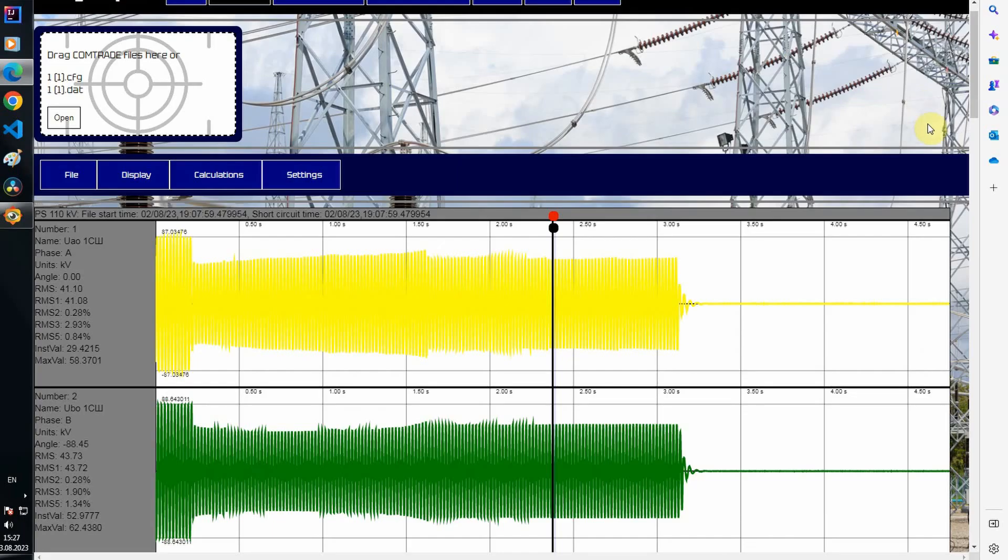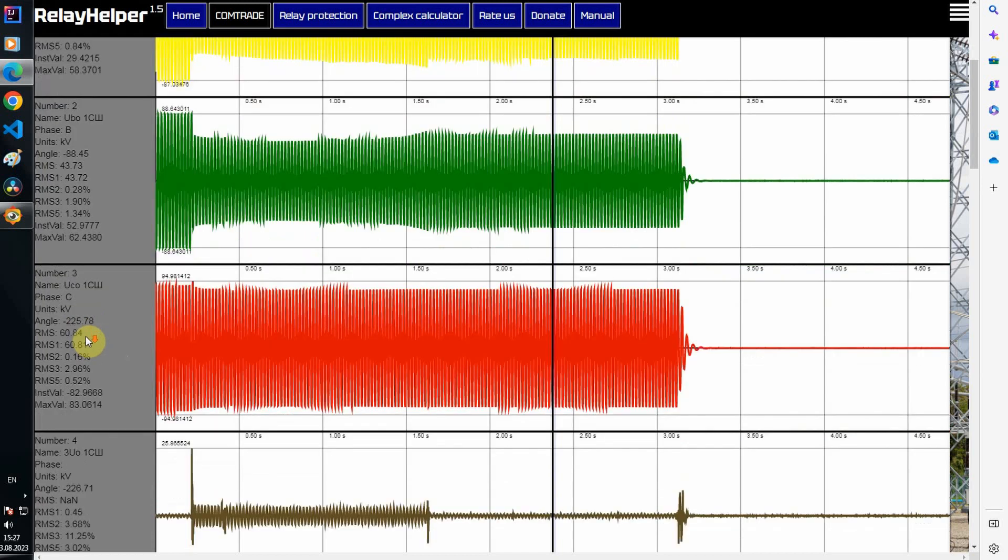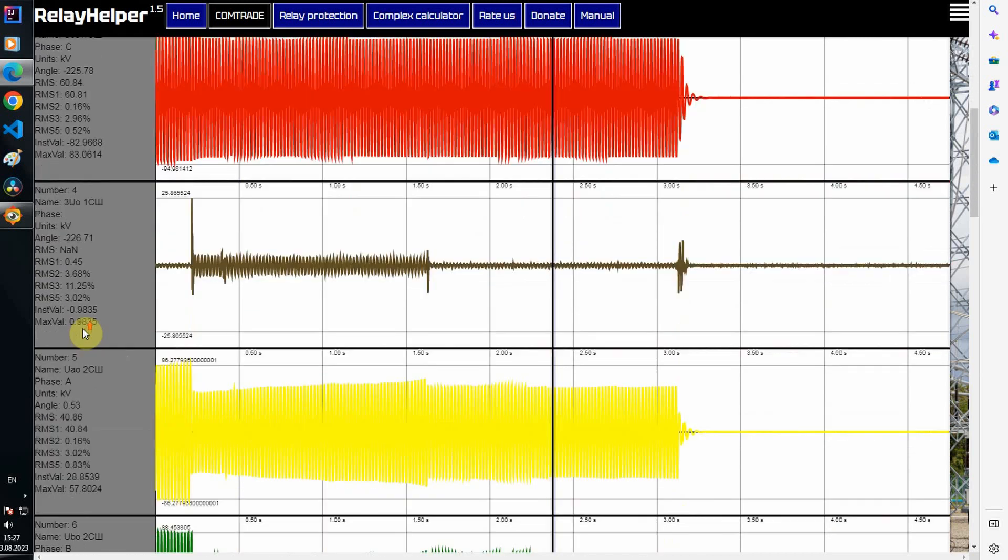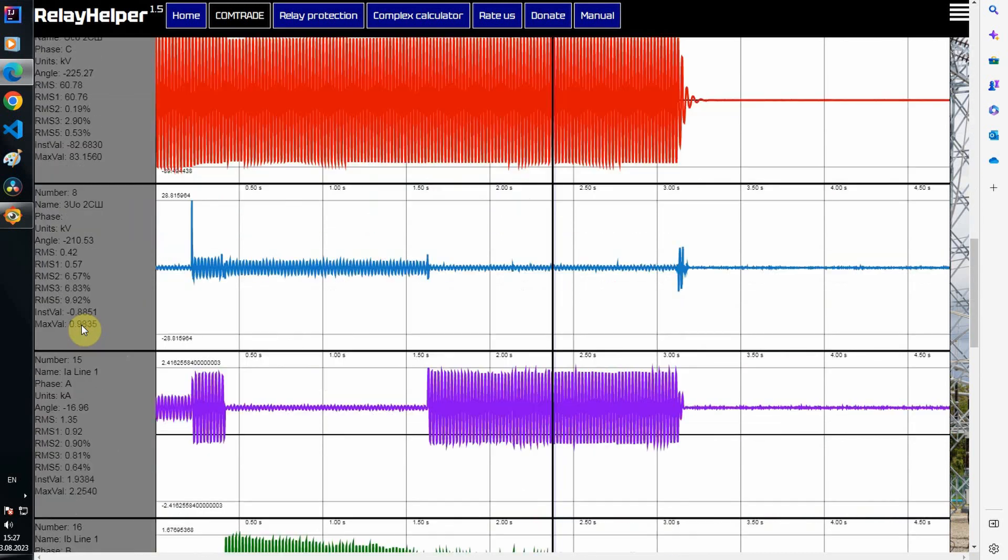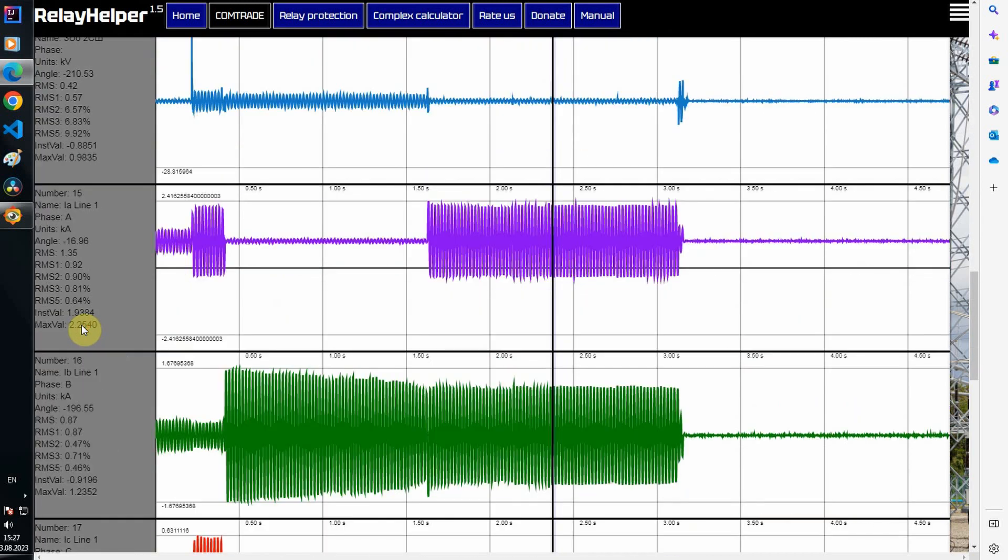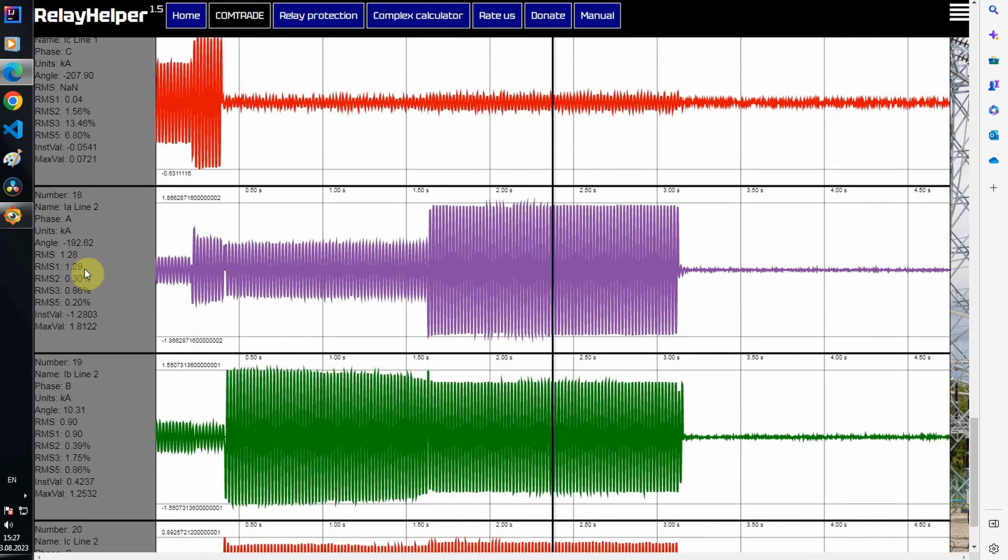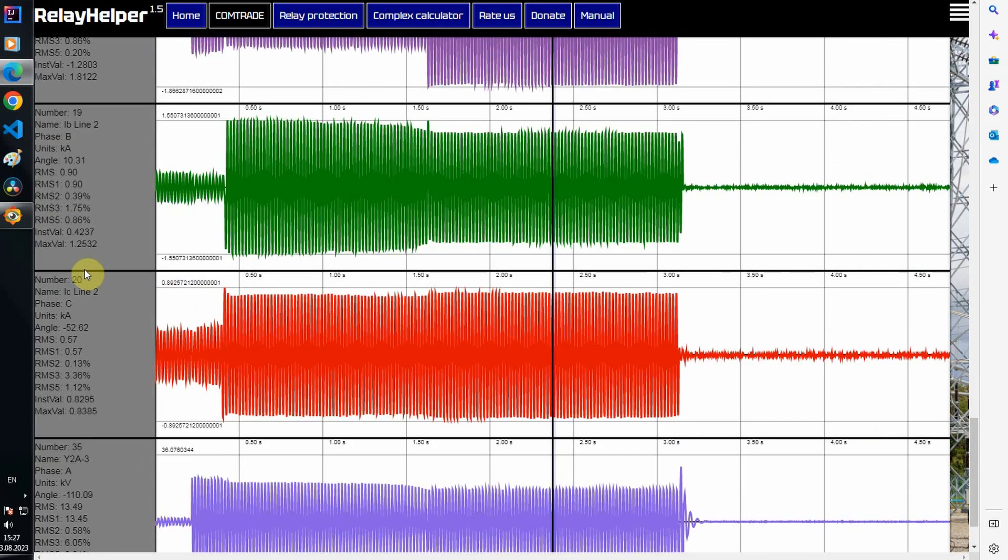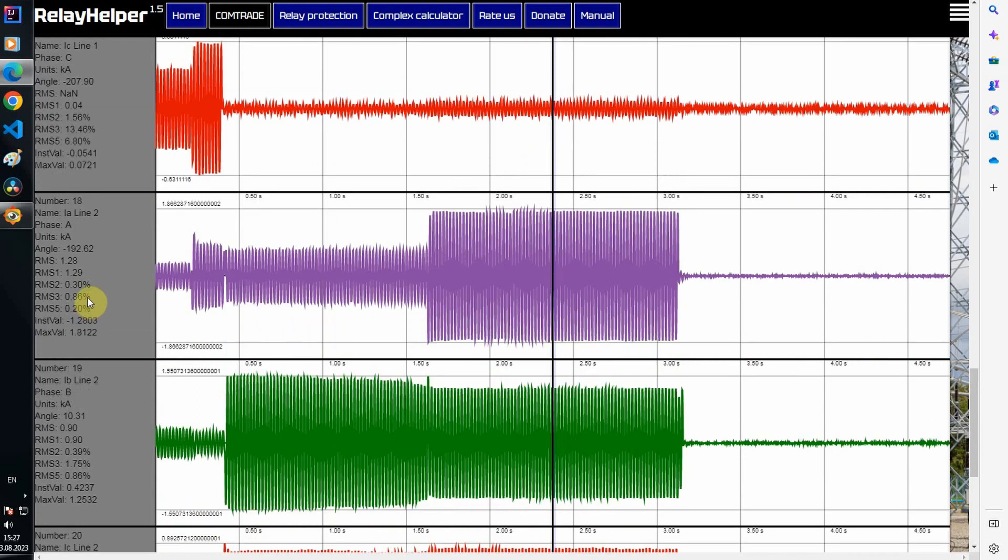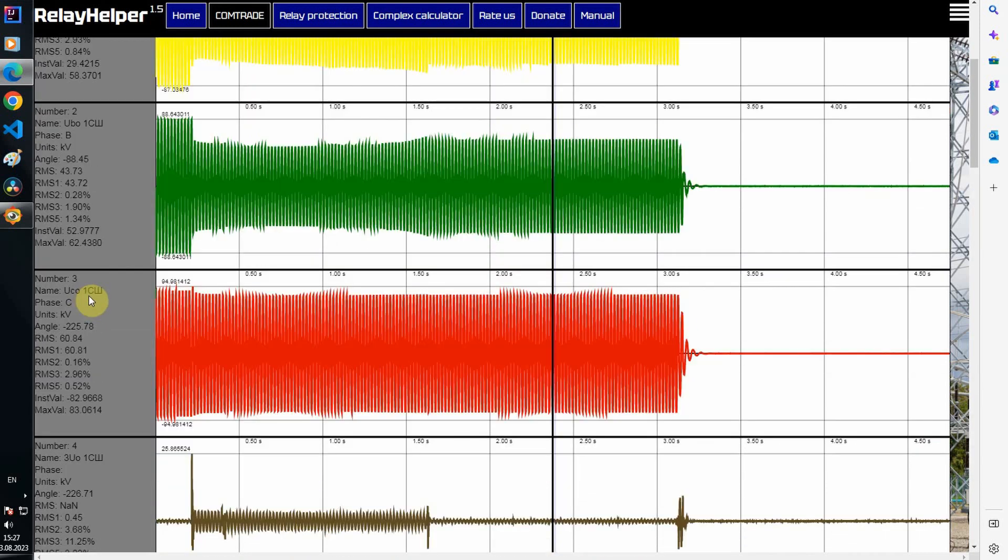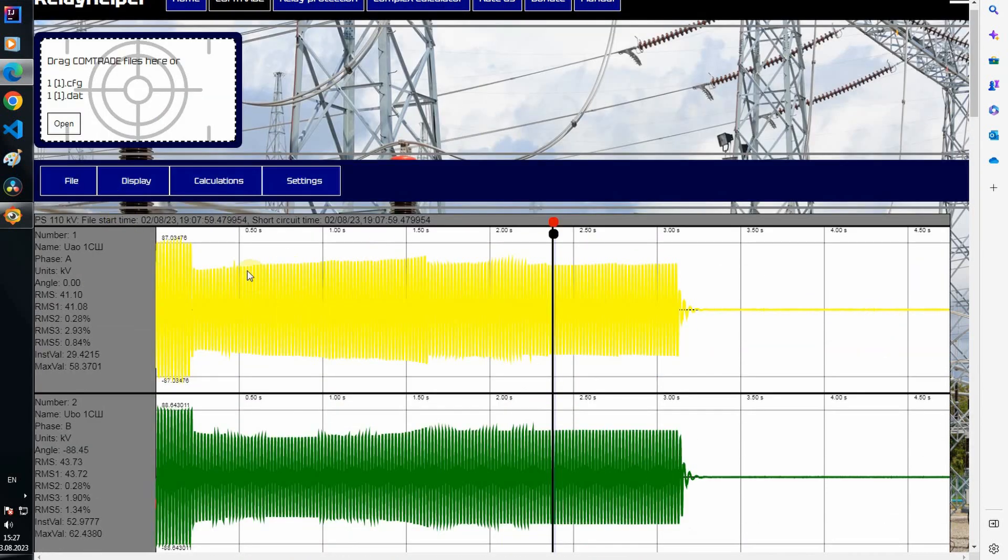First line voltage, second, currents of the first line, second. I've hid all channels from other feeders so they don't get in the way. As you can see, there was a complete shutdown of the substation.